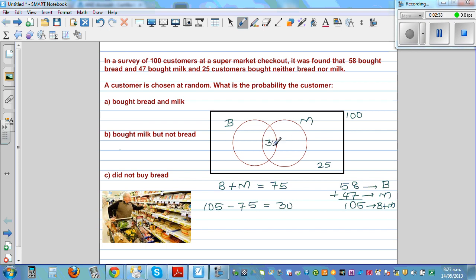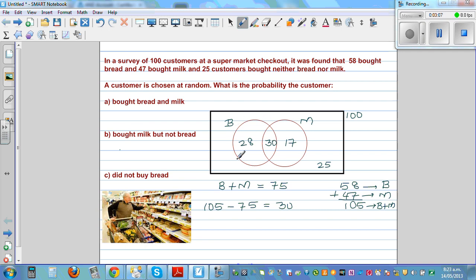Since the total for bread is 58 and 30 are in the intersection, I write 28 in the bread-only region — because 28 plus 30 equals 58. The people who bought milk is 47, and I've placed 30 in the intersection, so I write 17 in the milk-only region — because 30 plus 17 equals 47. That all makes sense.